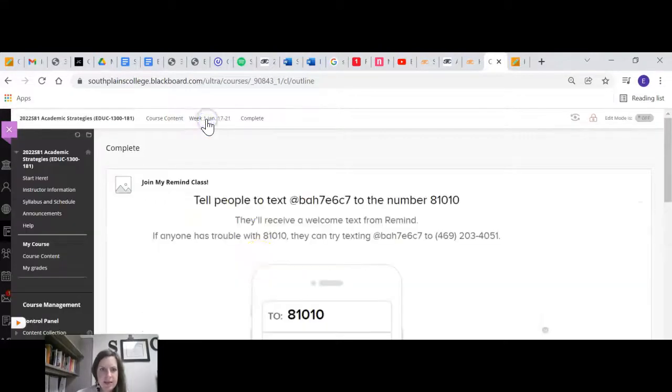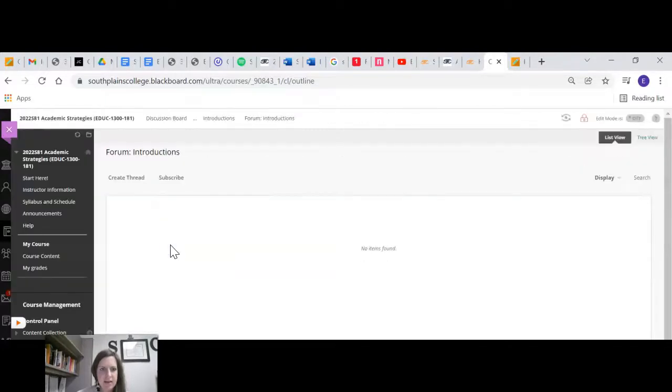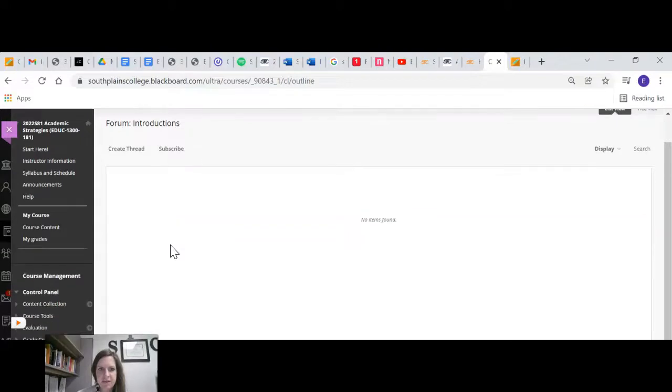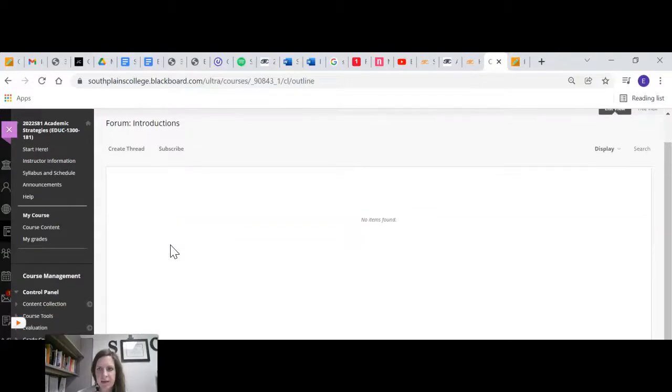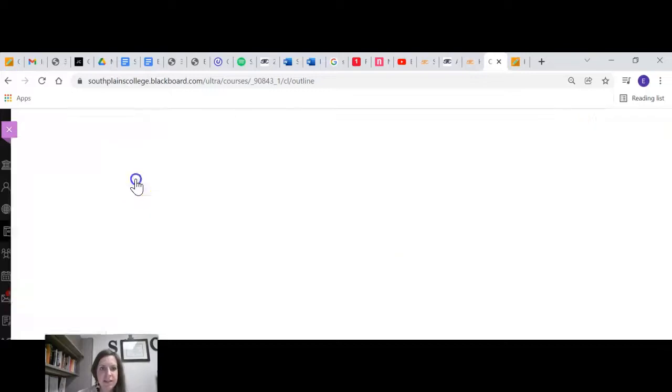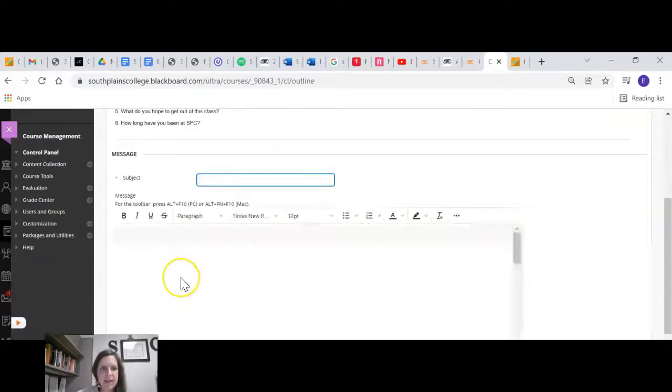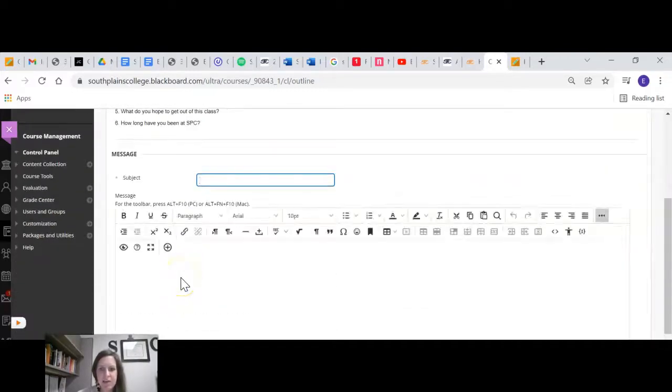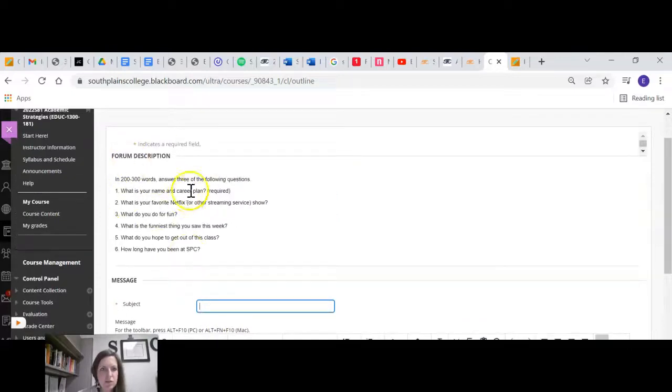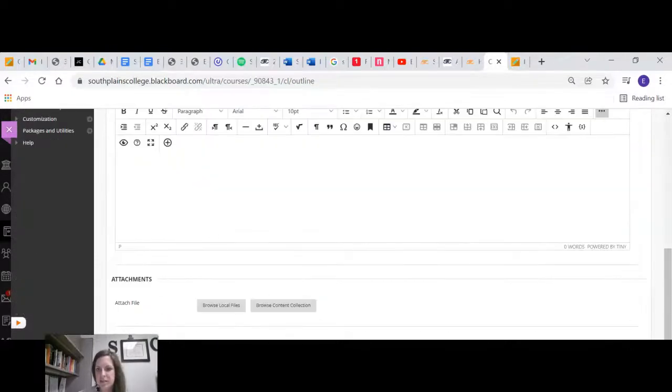And then we also have an introduction discussion board. So you're going to click on that one and click create thread, and then type in your message. And I've given you some instructions. You need to answer three of those questions.